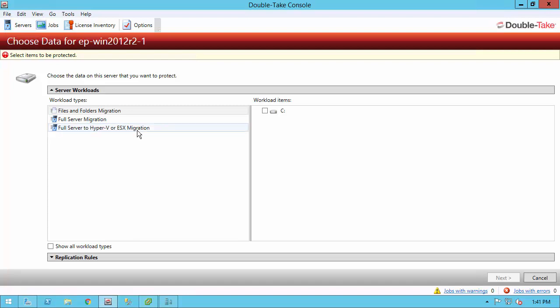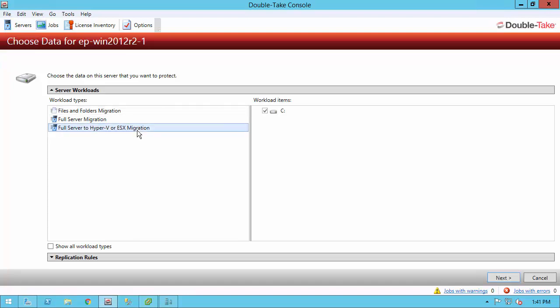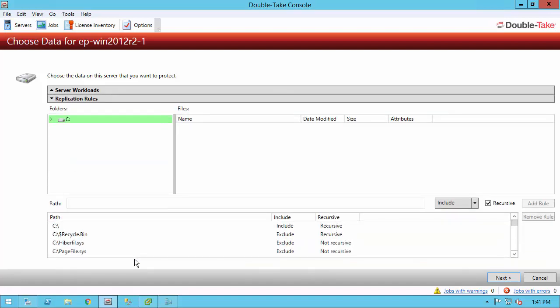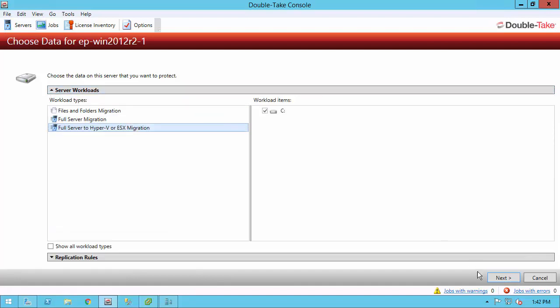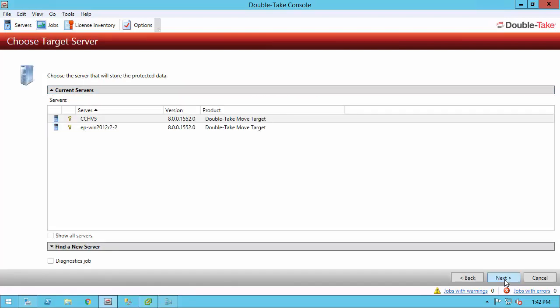The job we're going to be doing today is the full server to Hyper-V or ESX migration. Right now it doesn't know, but once we choose our target it'll know it's the ESX migration. All the volumes on the right are selected. I only have the C volume. I can't deselect that, but I can go into my replication rules and deselect any folders or use wildcards to include or exclude any files. I don't want to necessarily do that, so I'm going to go ahead and click next and select my target.